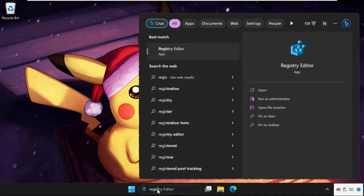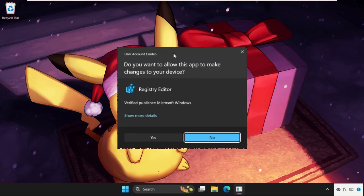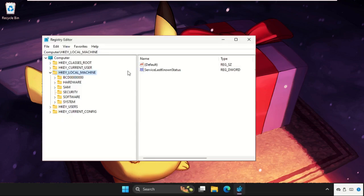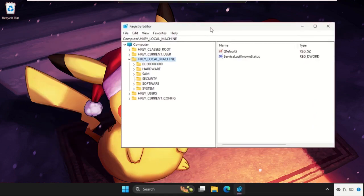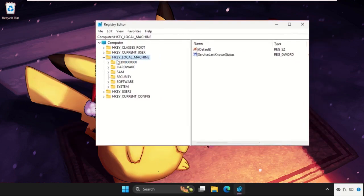Type registry editor and from the search results click here to open it. Once we are here, we need to expand HKEY_LOCAL_MACHINE.